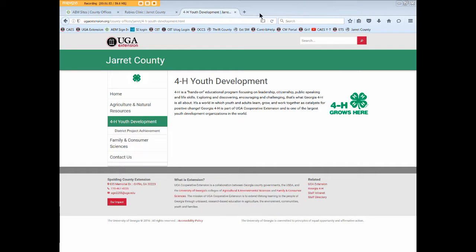Going into our browser again — since the rabies page has not yet been activated, it doesn't show in the local navigation.